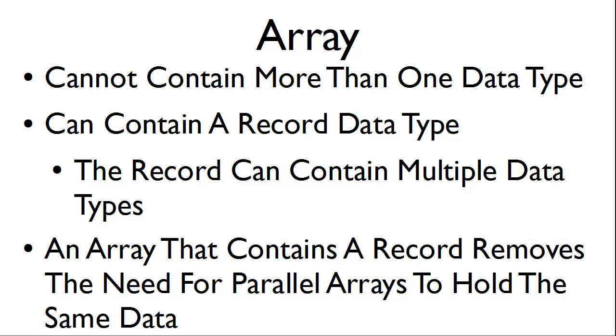cannot contain more than one data type. However, an array can contain a record data type and the record can contain multiple data types. By making an array of a record data type, we can get around the situation of an array not being able to hold more than one data type.